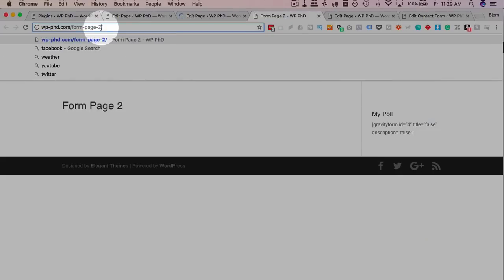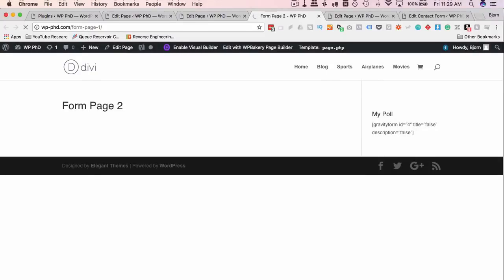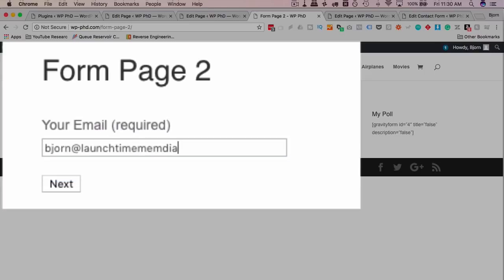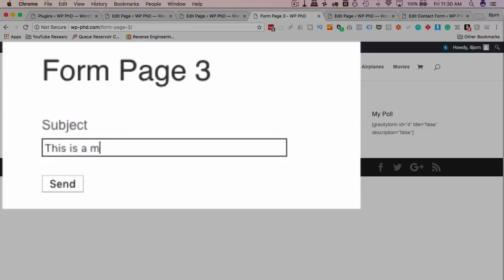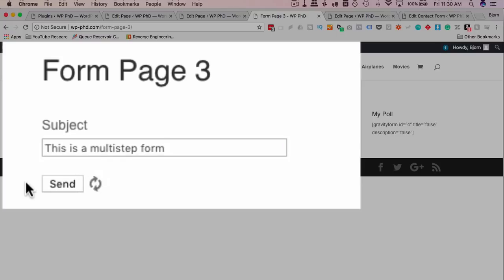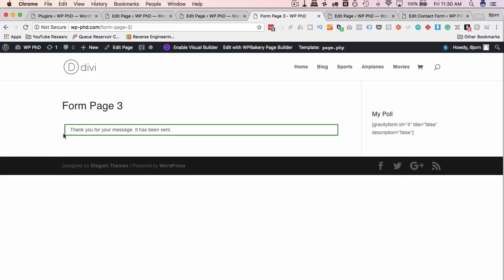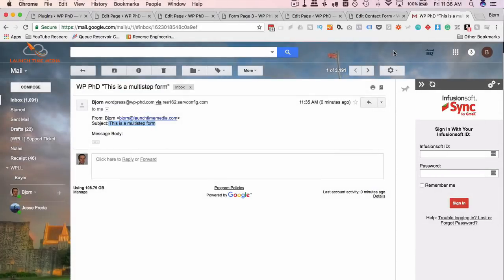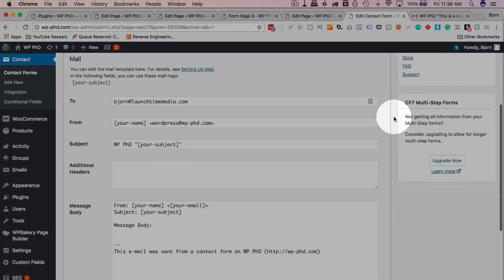Now let's test the full form. On Form Page One, enter a name and click Next — redirected to Form Page Two. Enter an email and click Next — redirected to Form Page Three. Enter a subject and click Send. We get the "Thank you, your message has been sent" confirmation. Checking Gmail, the submission arrived with the name, email, and subject all included. The multi-step form is working.